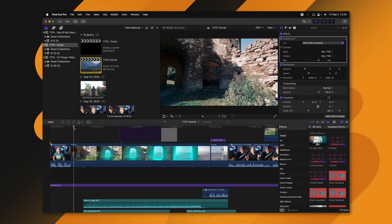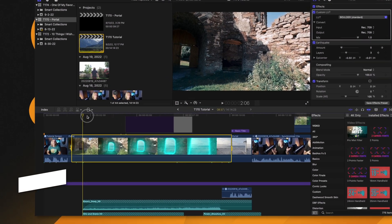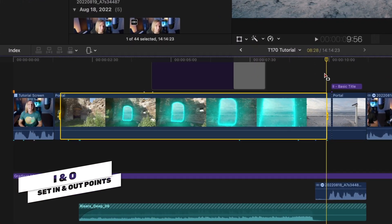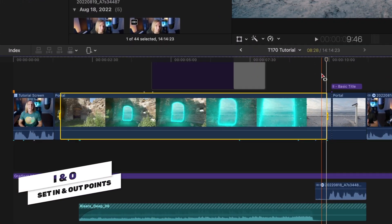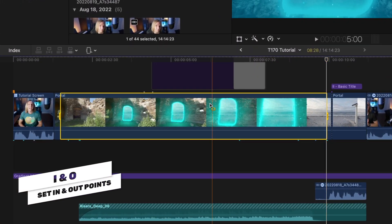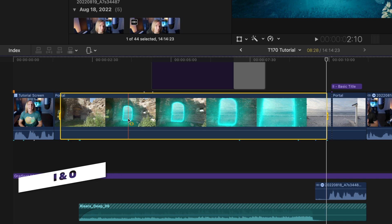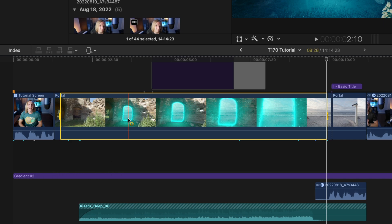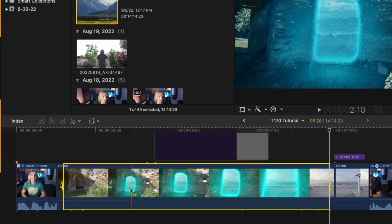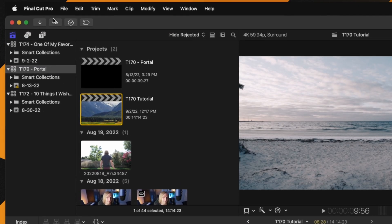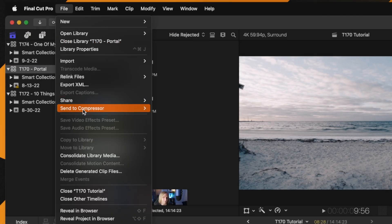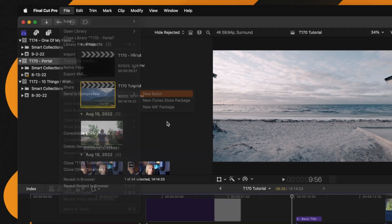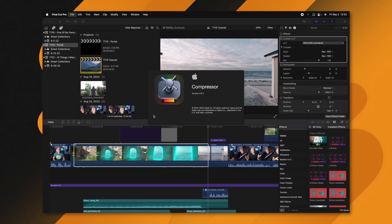I've got my project open and all I'm going to do is push I and O for the in and out points on the timeline to find the exact moment that I want to export. Then I'll go up to File, Send to Compressor, and select New Batch.